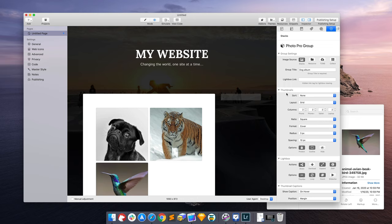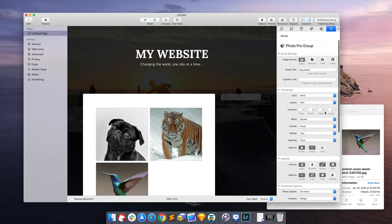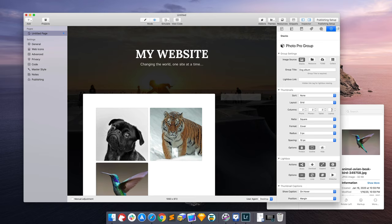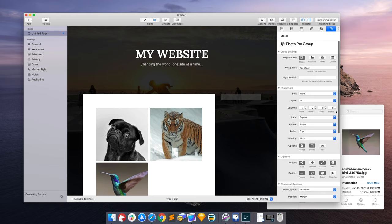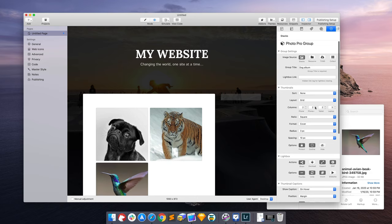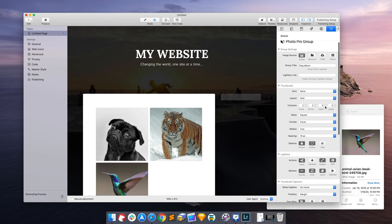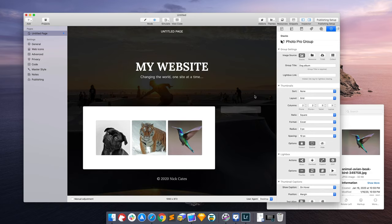So now we're starting to get something coming together here. And I'm going to take this two columns and put it back to three columns. So in the photo group settings, I have columns here. Now this is giving you responsive control over every device.